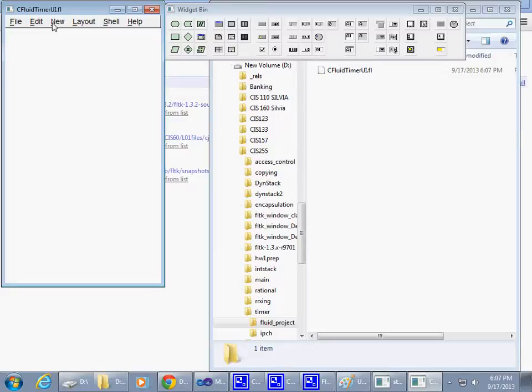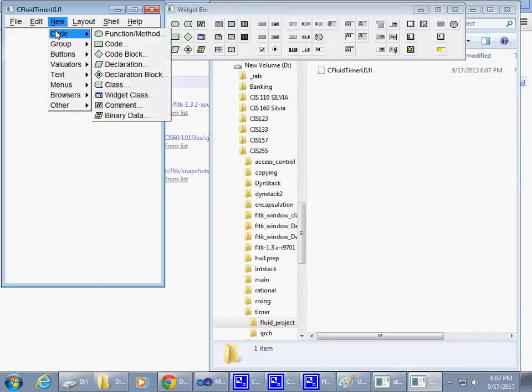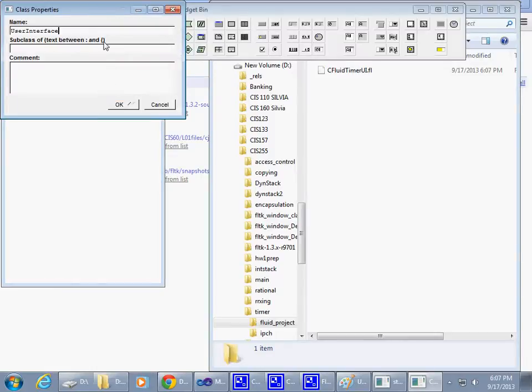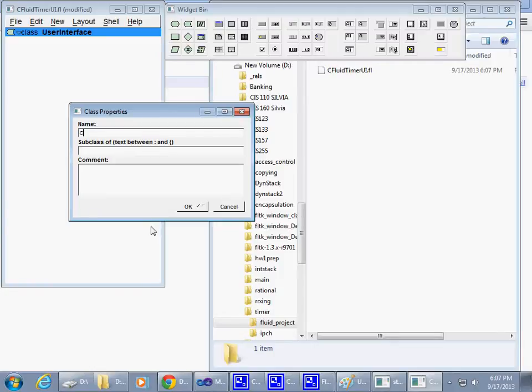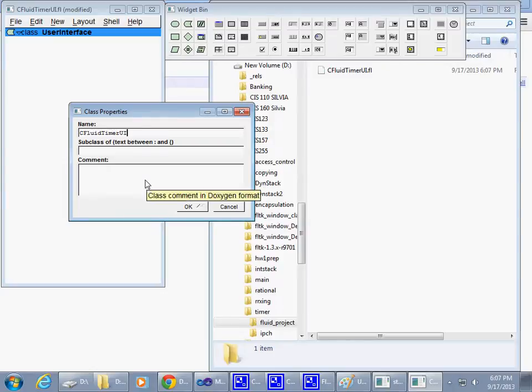Then I'm going to say New Code and Class. So that's the name of the class that I'm going to create.